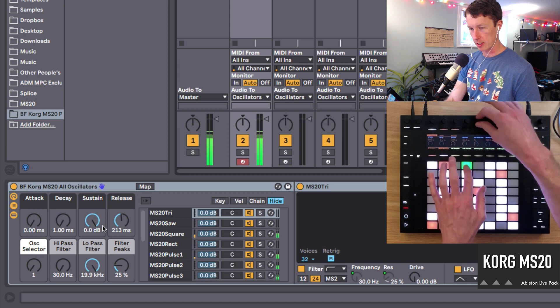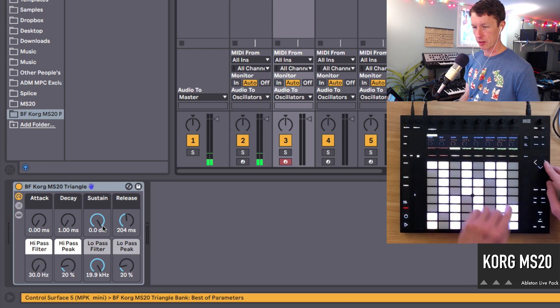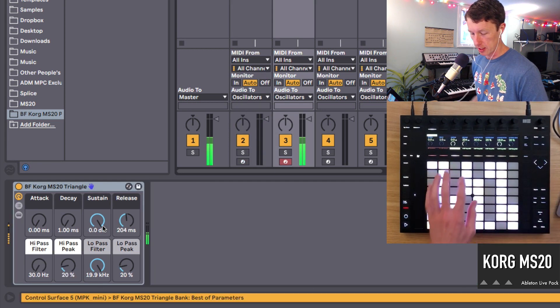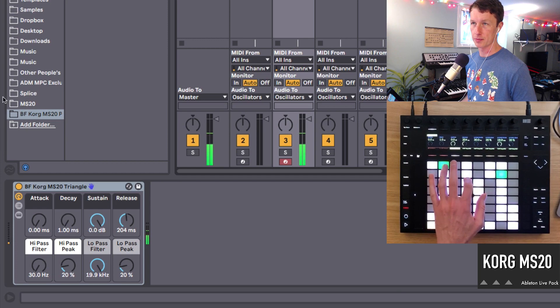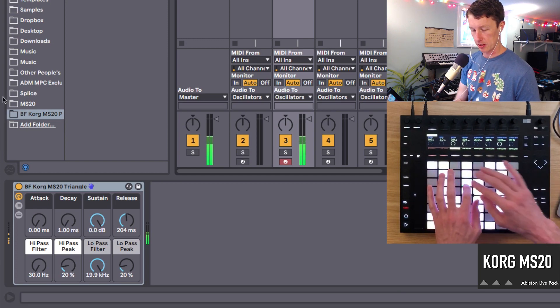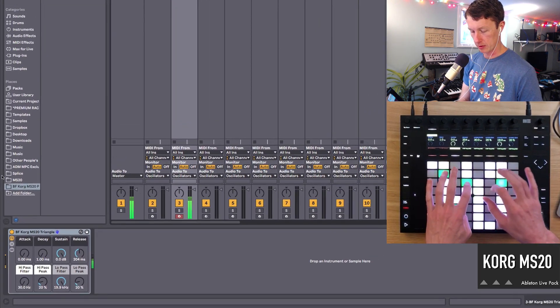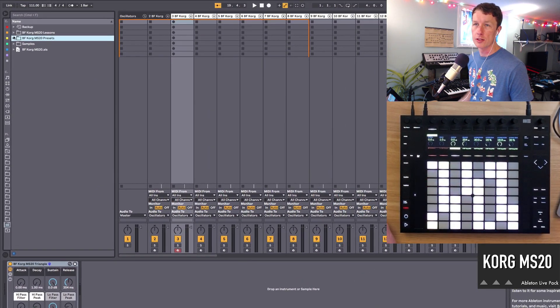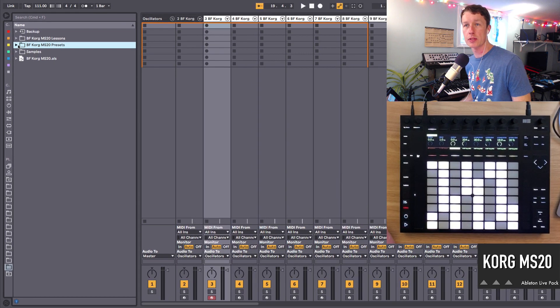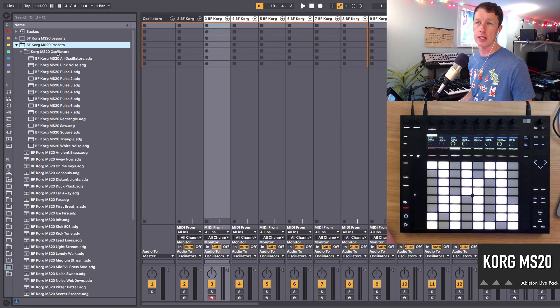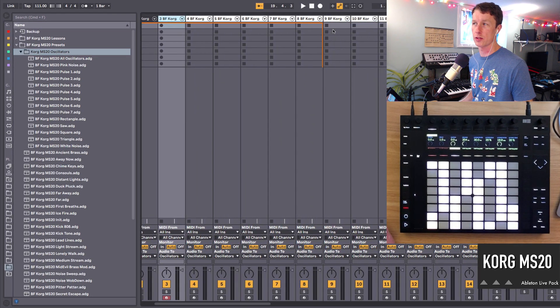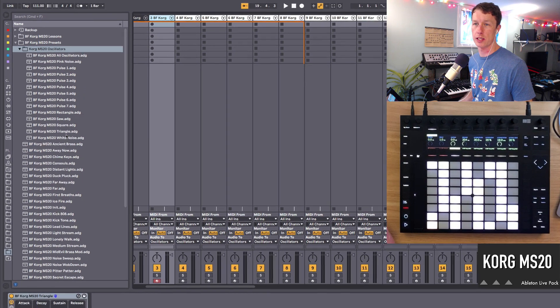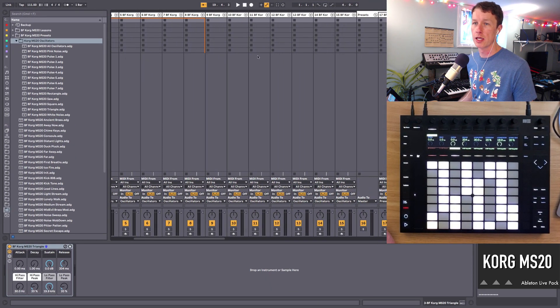This one has all of the oscillators and then you can go through the different racks inside this folder and they're just the separate oscillators on their own. Inside our Korg MS-20 presets folder we have the oscillators all here. All these sounds you can drag right into your projects to use.